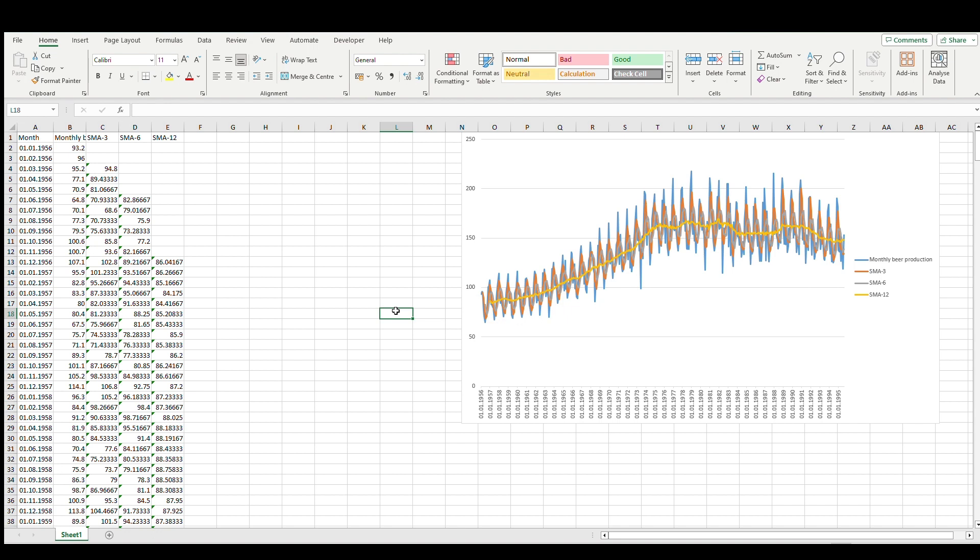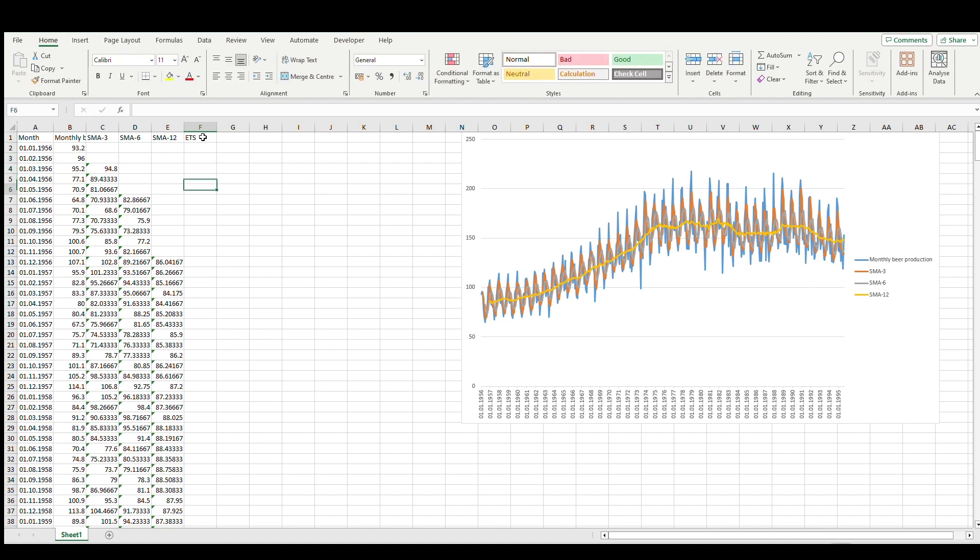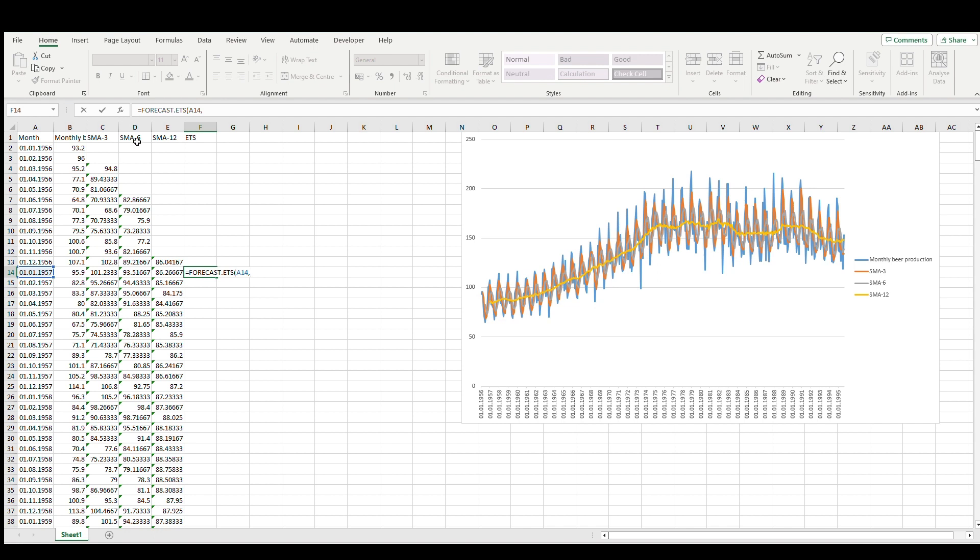Let's go for the next method, which will be exponential smoothing. In Excel the formula is forecast.ETS. Let's use the whole previous year data for it. Forecast.ETS: the target value is here, values are here, and timeline is there.